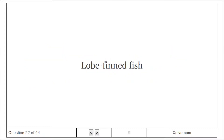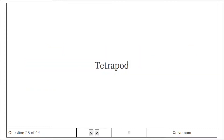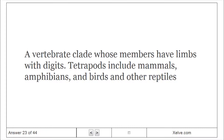Lobe-finned fish: Member of the vertebrate clade Sarcopterygii. Osteichthyans with rod-shaped muscular fins, including coelacanths, lungfishes, and tetrapods. Tetrapod: A vertebrate clade whose members have limbs with digits. Tetrapods include mammals, amphibians, and birds and other reptiles.